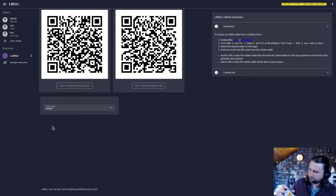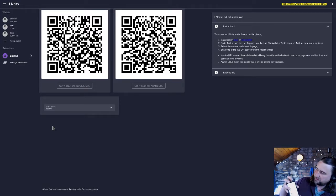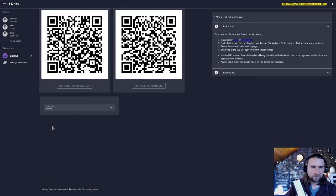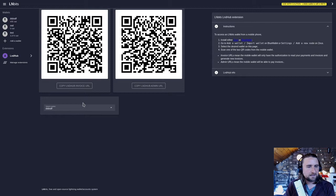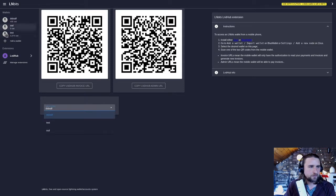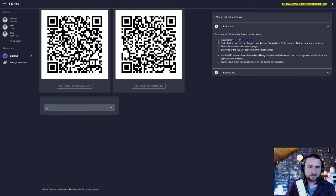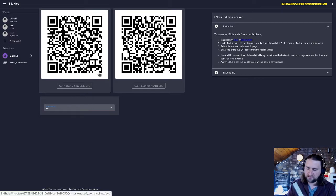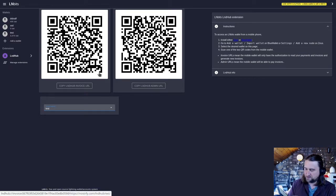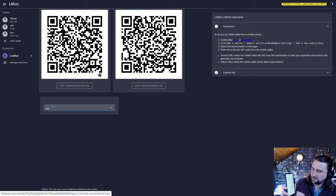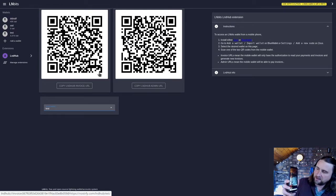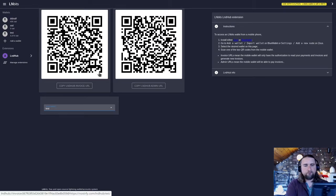If I open up BlueWallet and then I go to the little plus icon there, I can select which wallet I want to import. I want this test wallet to manage from BlueWallet. It gives me my invoice URL and my admin URL. The invoice one means you can make invoices, but the admin one means you can also spend. I'm going to click on the import wallet, scan or import wallet.